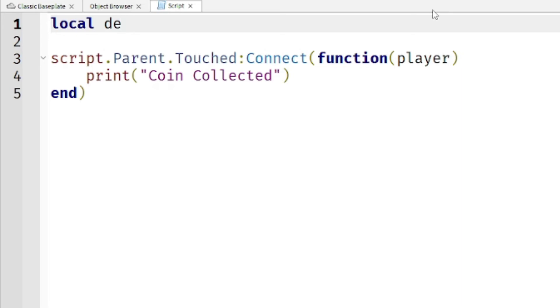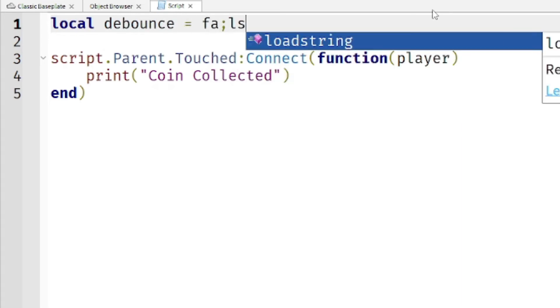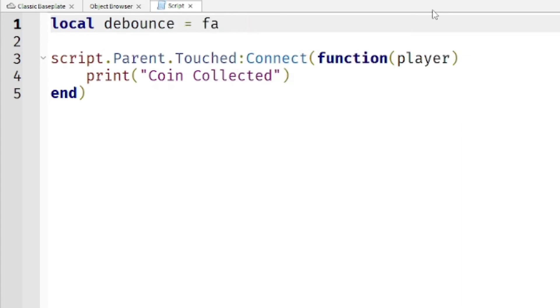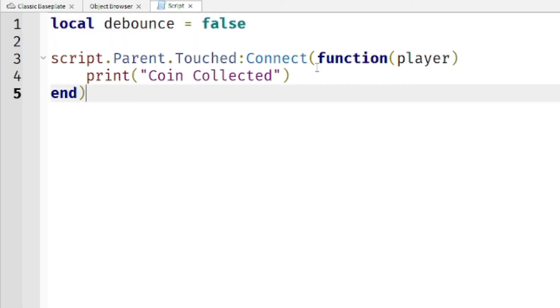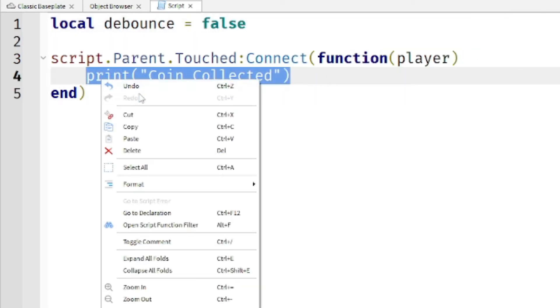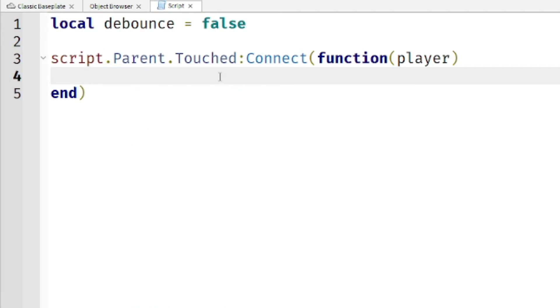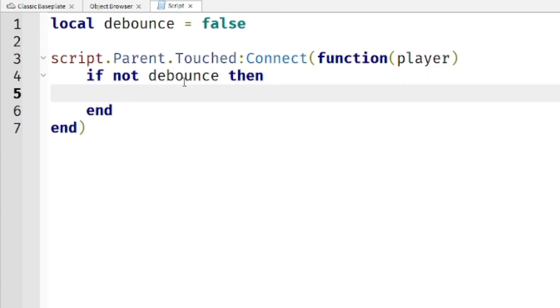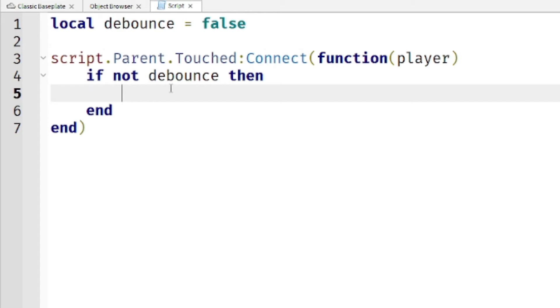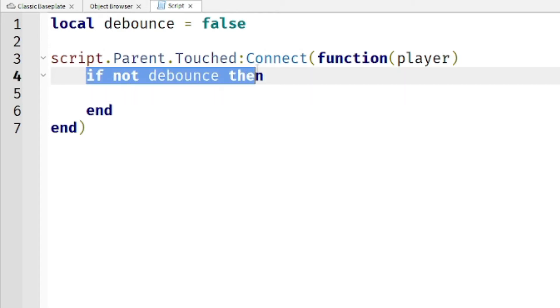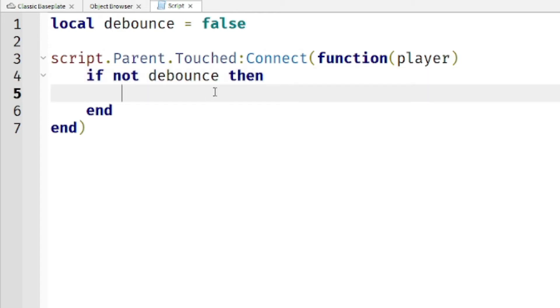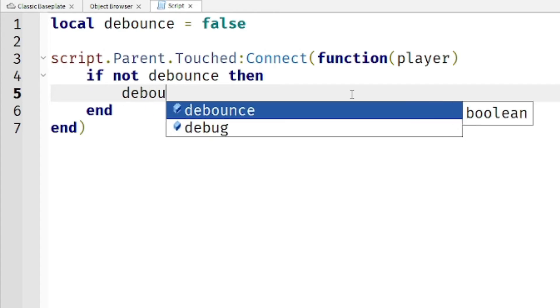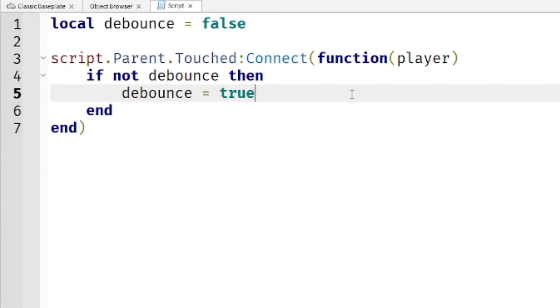Local debounce equals false. We're using false. Let's cut this because I will paste it later. So, if not debounce then. If not debounce is basically if true then, but I just made it if not debounce then. Now let's make the debounce to true.